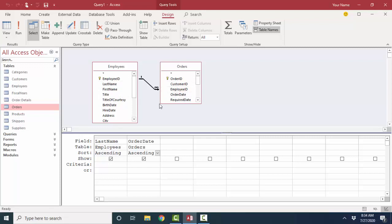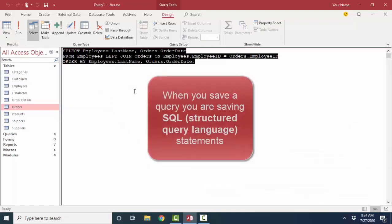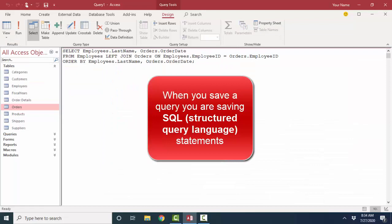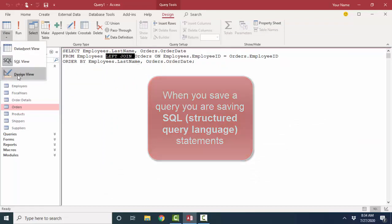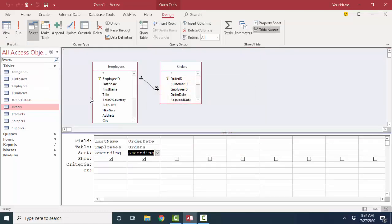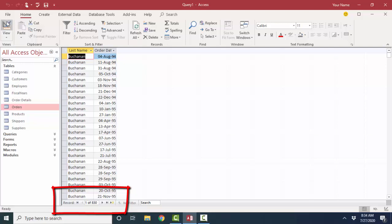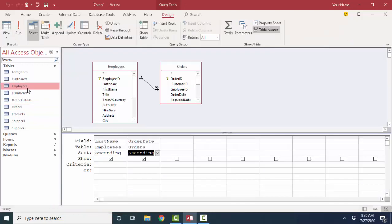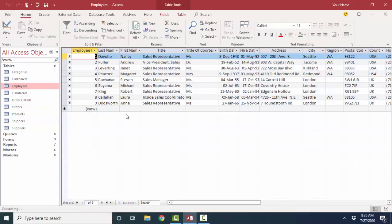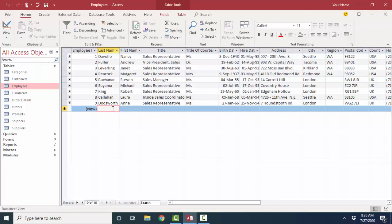This is called a left join in SQL, because after all, a query is simply a series of SQL statements. And we see the left join there now on our link line. I'm going to go back to Design View and look at this datasheet and see, I still have 830 records.